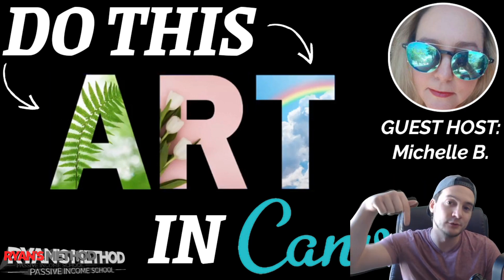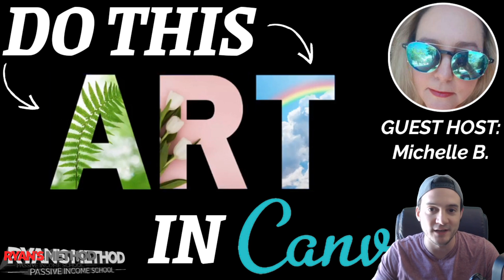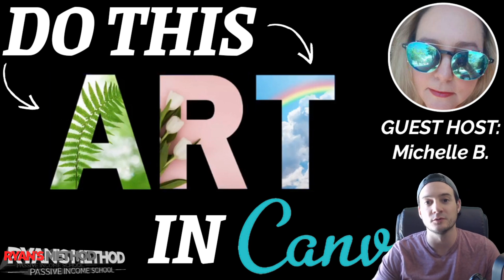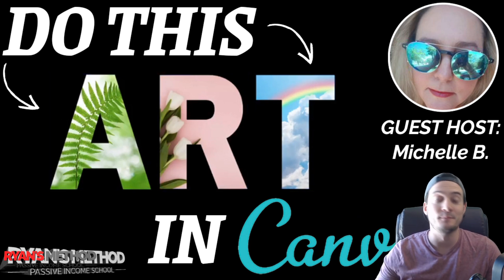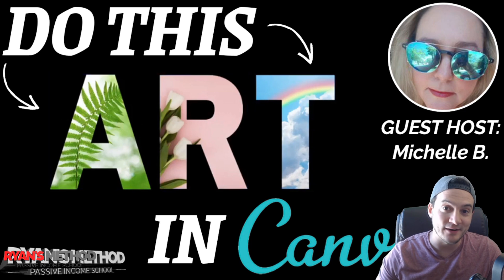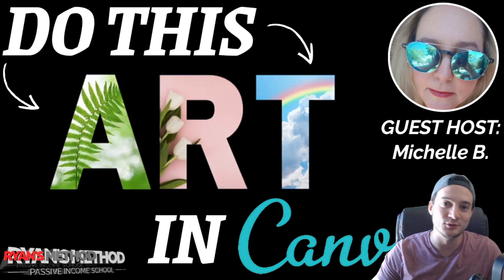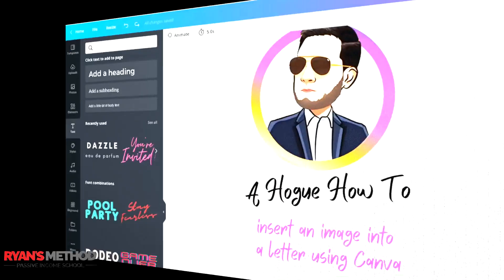By the way, we'll also include a link to Canva in the description below in case you do not have an account. But a big shout out to Michelle for putting this together. And let's get right to her tutorial.